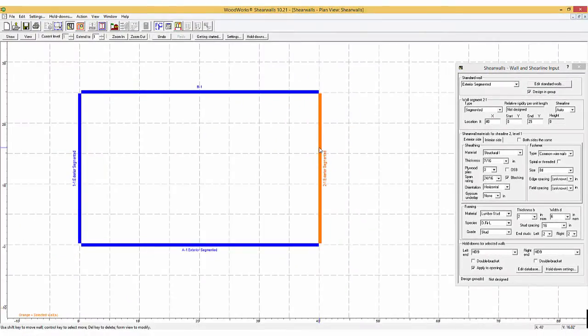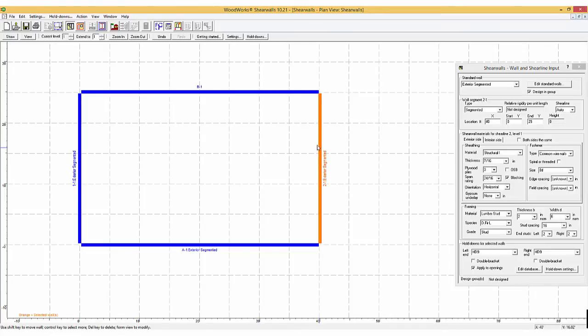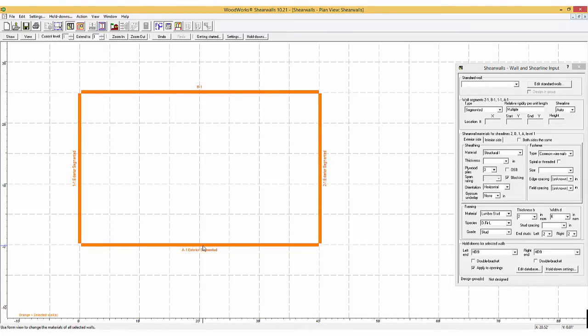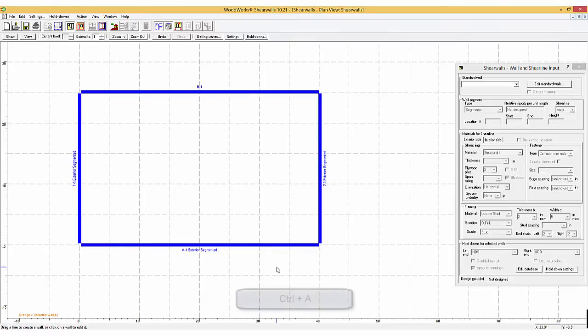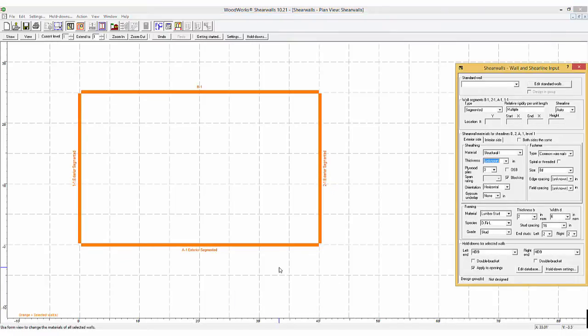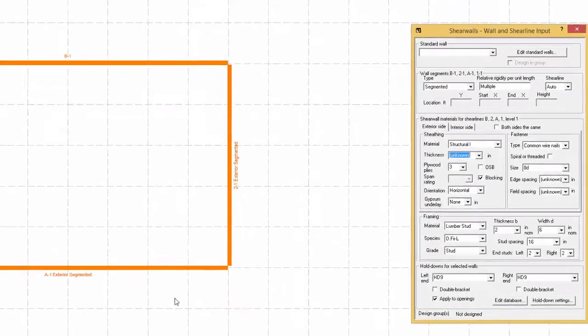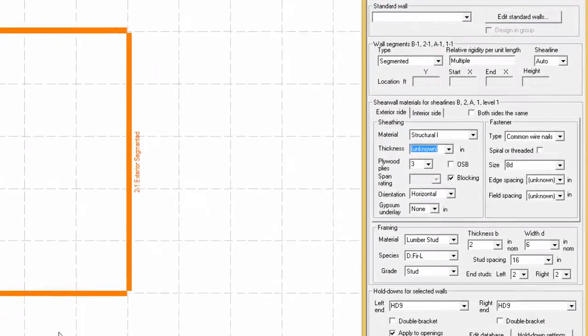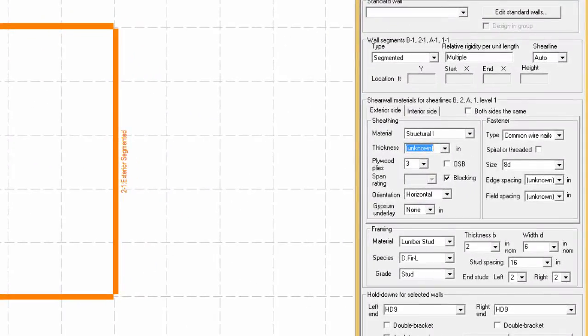For this example, all walls will be identical. To select all walls, you can either select them individually by holding the CTRL key or simply by pressing the CTRL A keys. The walls will have a 716 inch thick sheathing with typical nailing patterns on the exterior side only.